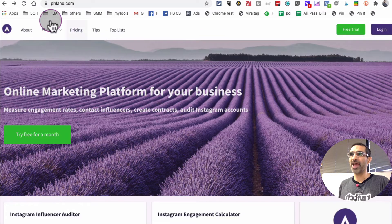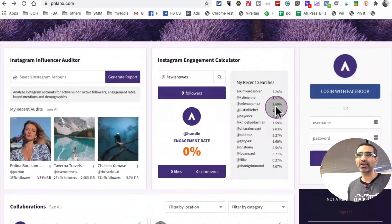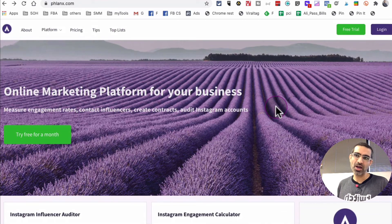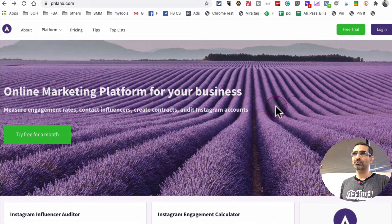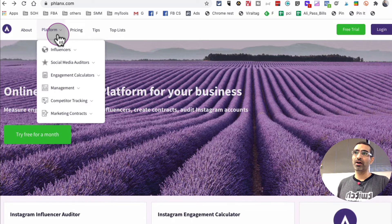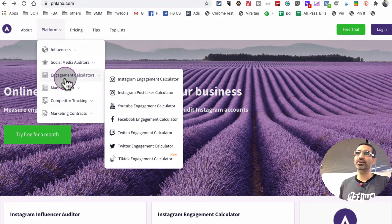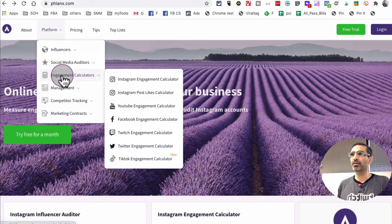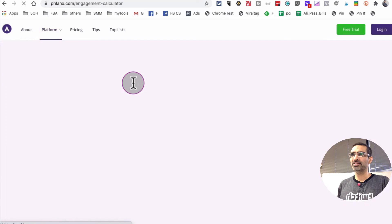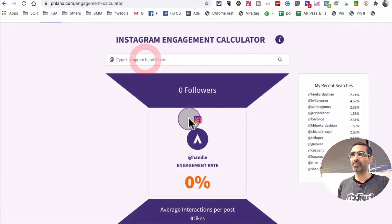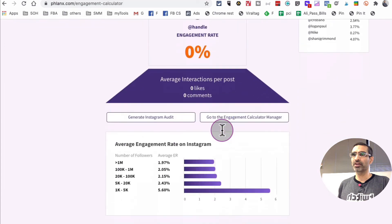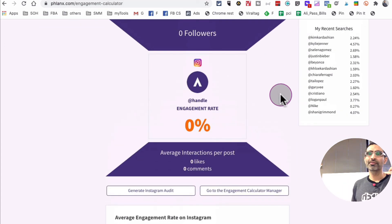Tool number two is Phlanx — phlanx.com. It's a freemium tool; I believe you get about four or five searches per day on the free account, and you can upgrade if needed. They have a lot of features — you can manage influencers, do audits, and for engagement calculation, click through to the Instagram engagement calculator. Enter your Instagram name, hit search, and it will calculate the engagement for you.